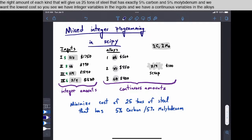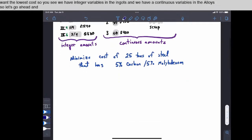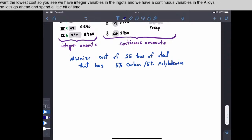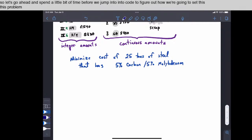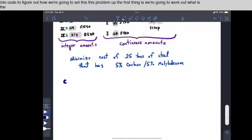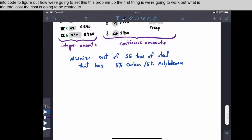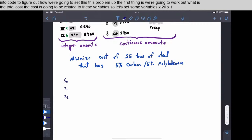So let's go ahead and spend a little bit of time before we jump into code to figure out how we're going to set this problem up. So the first thing is we're going to work out what is the total cost. So the cost is going to be related to these variables. So let's set some variables.